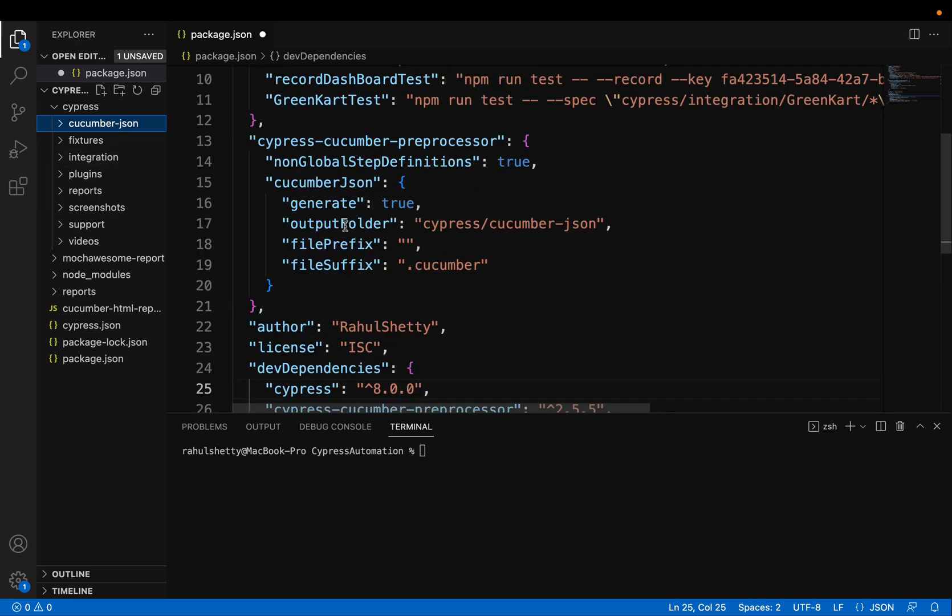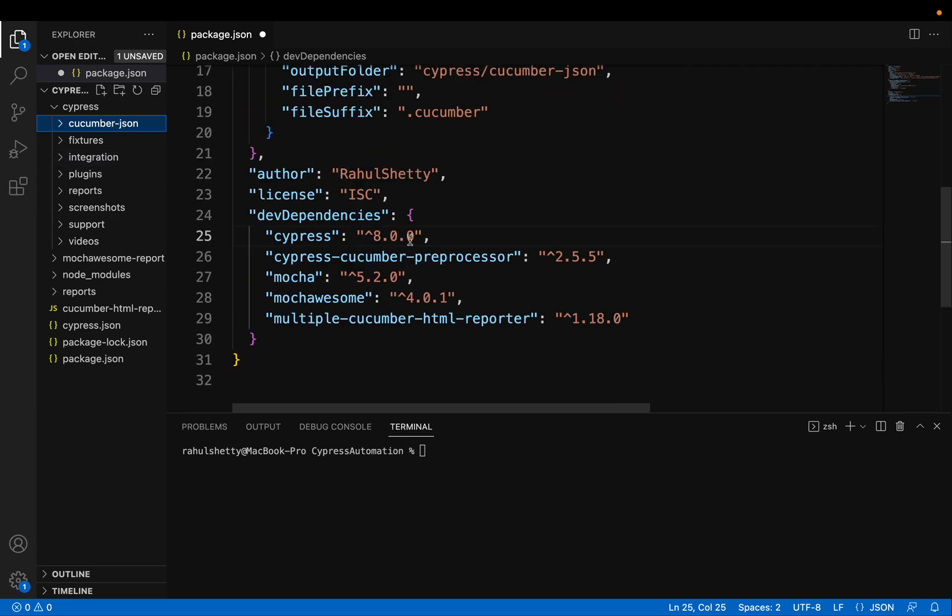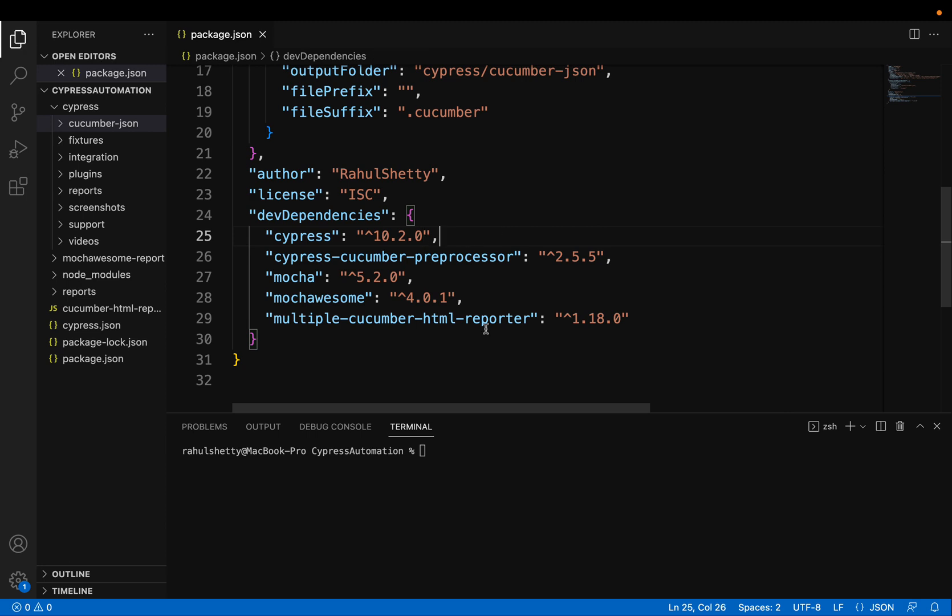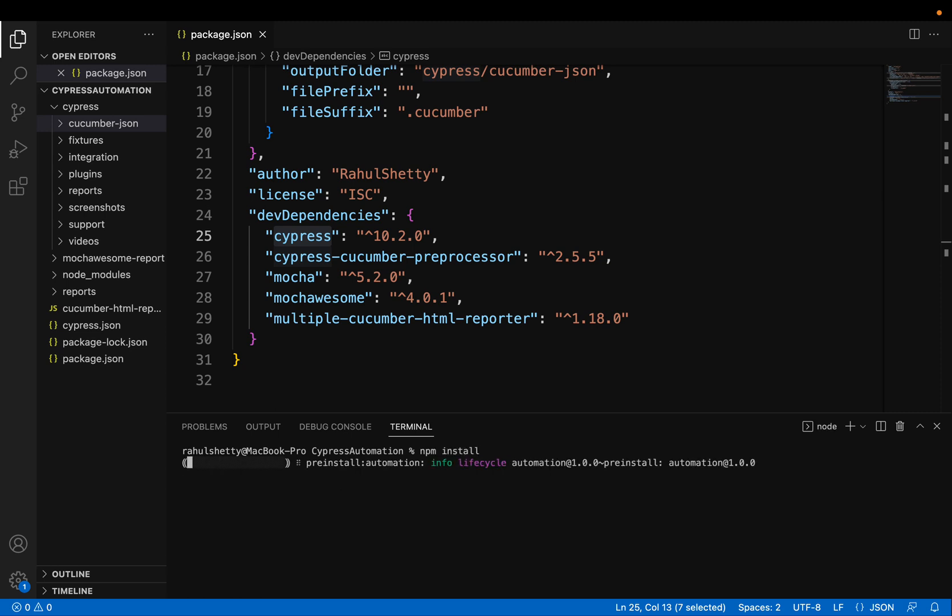So right now, let's say I have the version which is less than 10. I am going to upgrade to the latest version, whatever available at this time, 10.2.0. So once I make the version upgrade, you have to make npm install so that it installs that particular version.